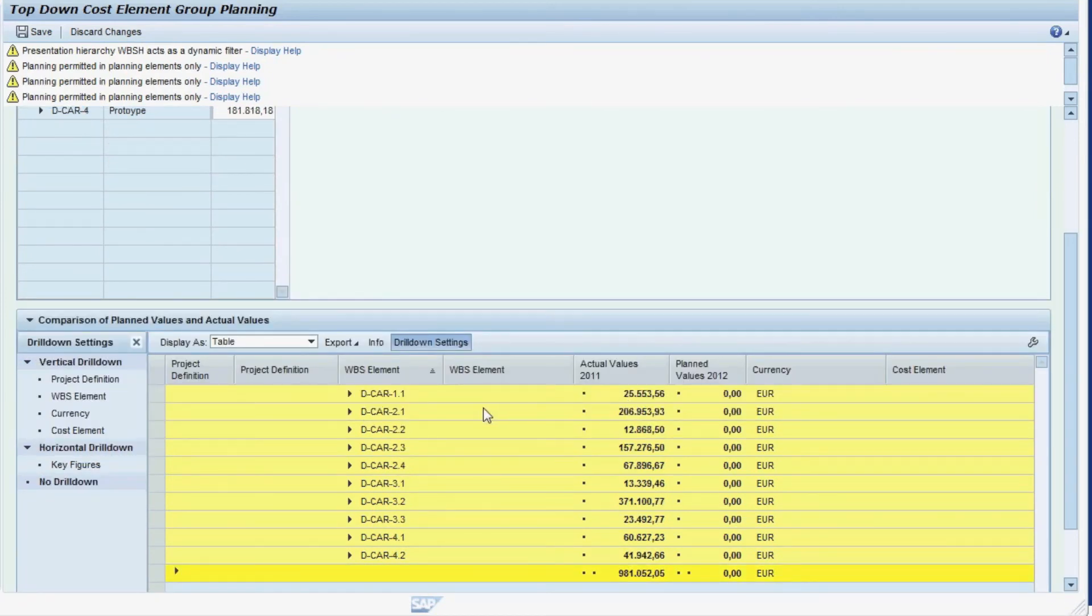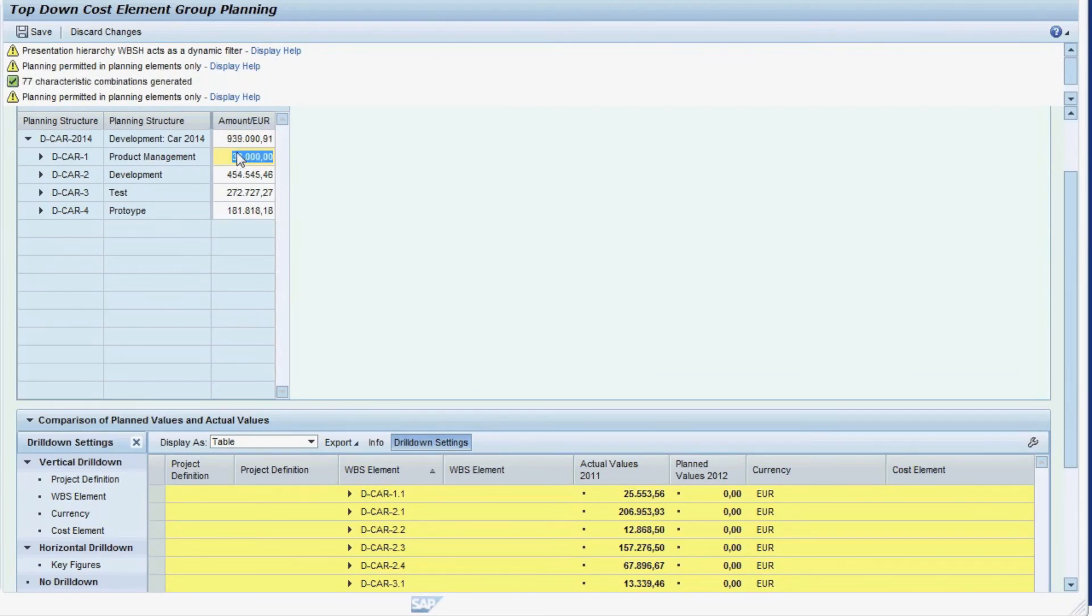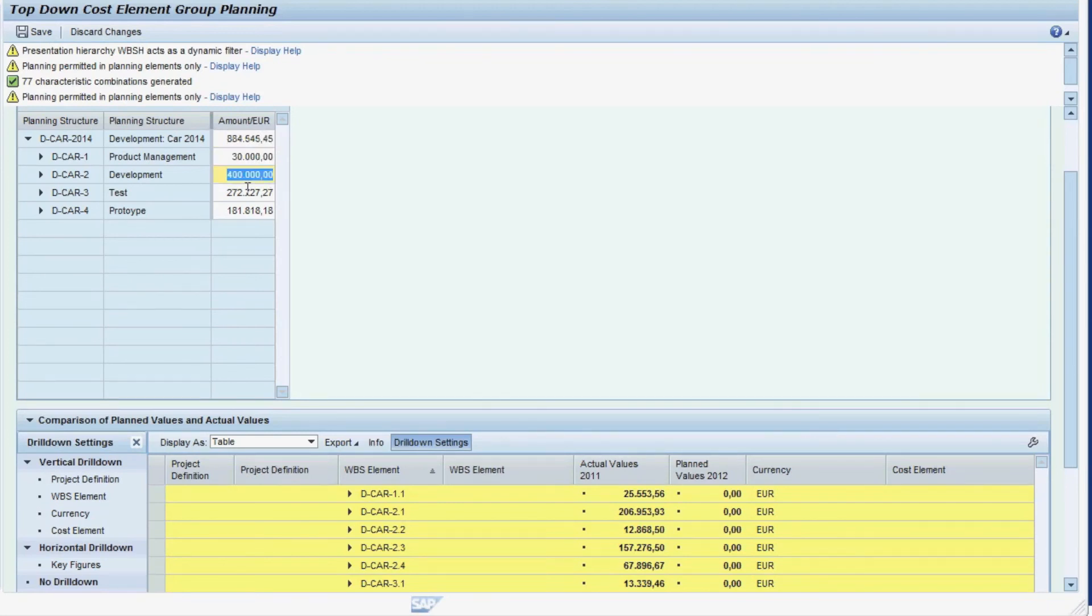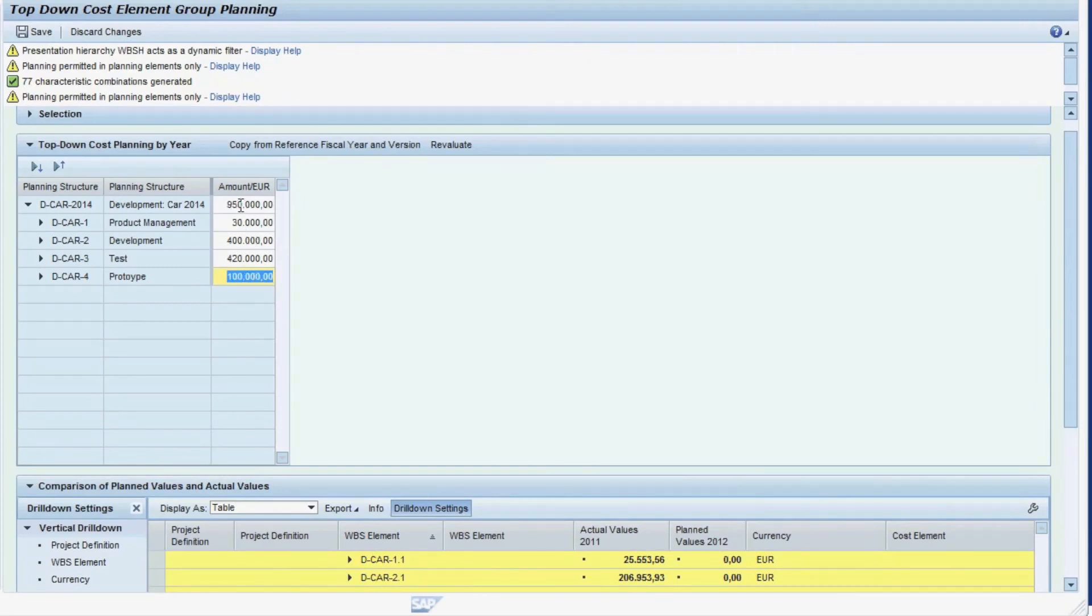We now adjust the budget for our subproject by comparing our current top-down plan to the actual figures of 2011. As we do so, the total budget gets summarized bottom-up automatically. With our bottom-up cost estimate, we have ended up with a total of 950,000 Euro only.